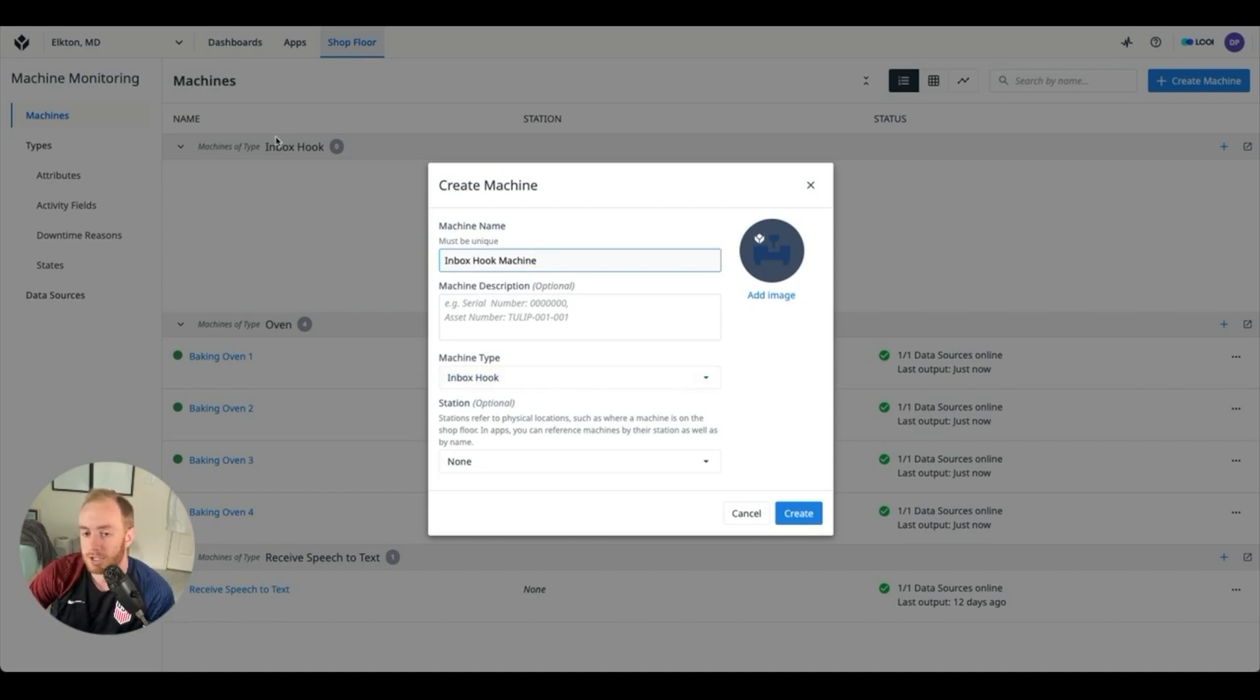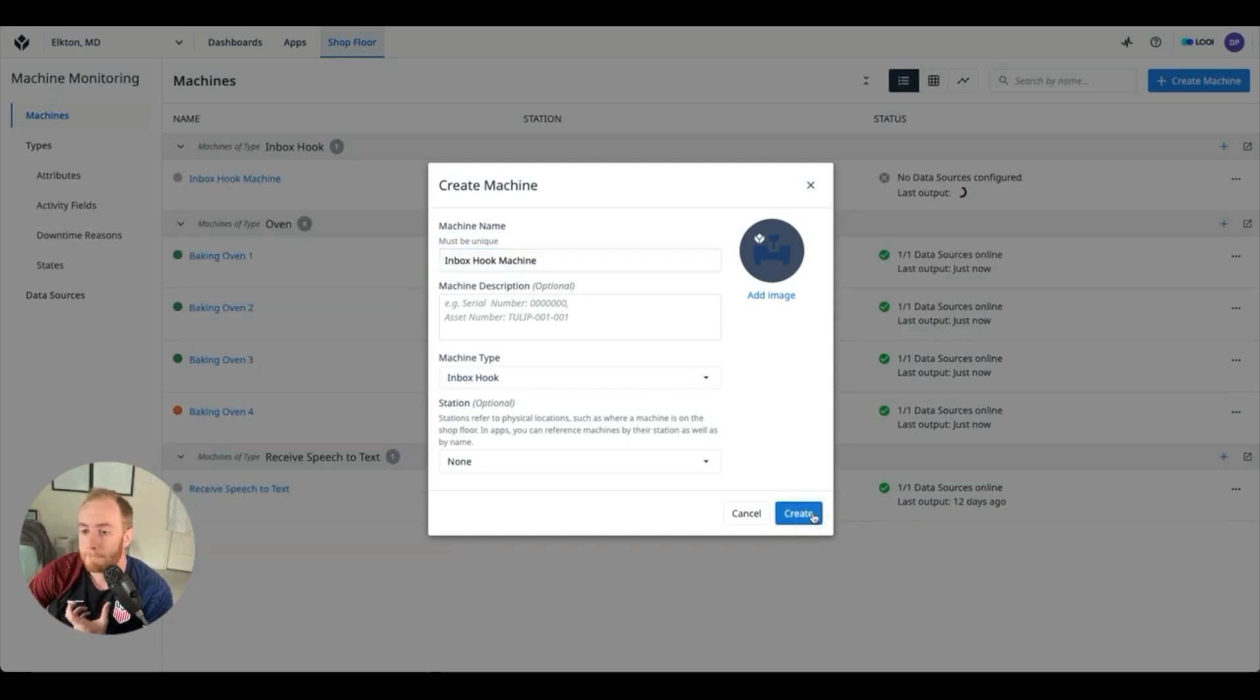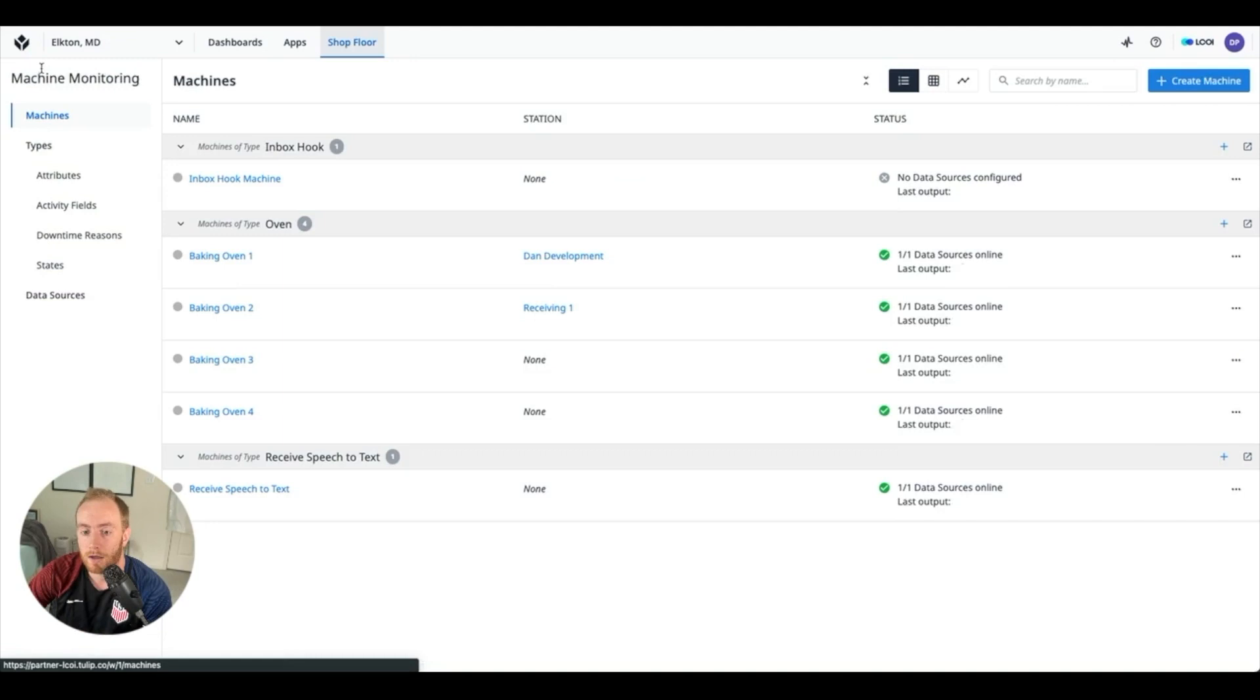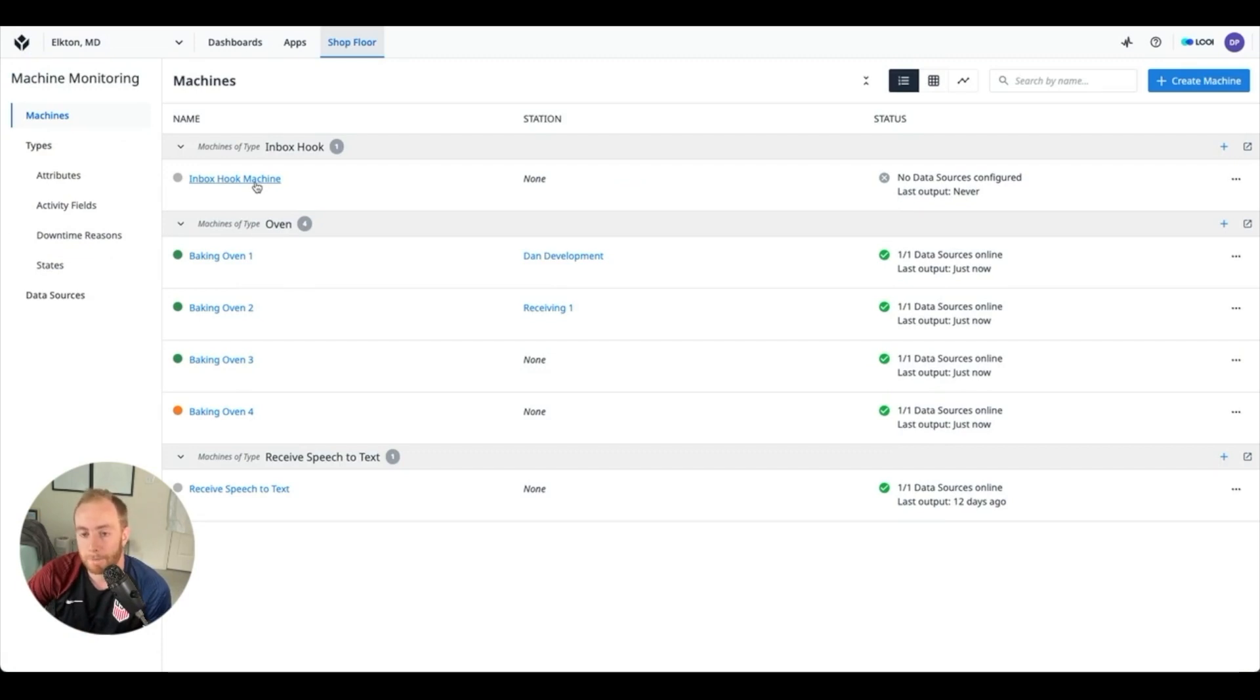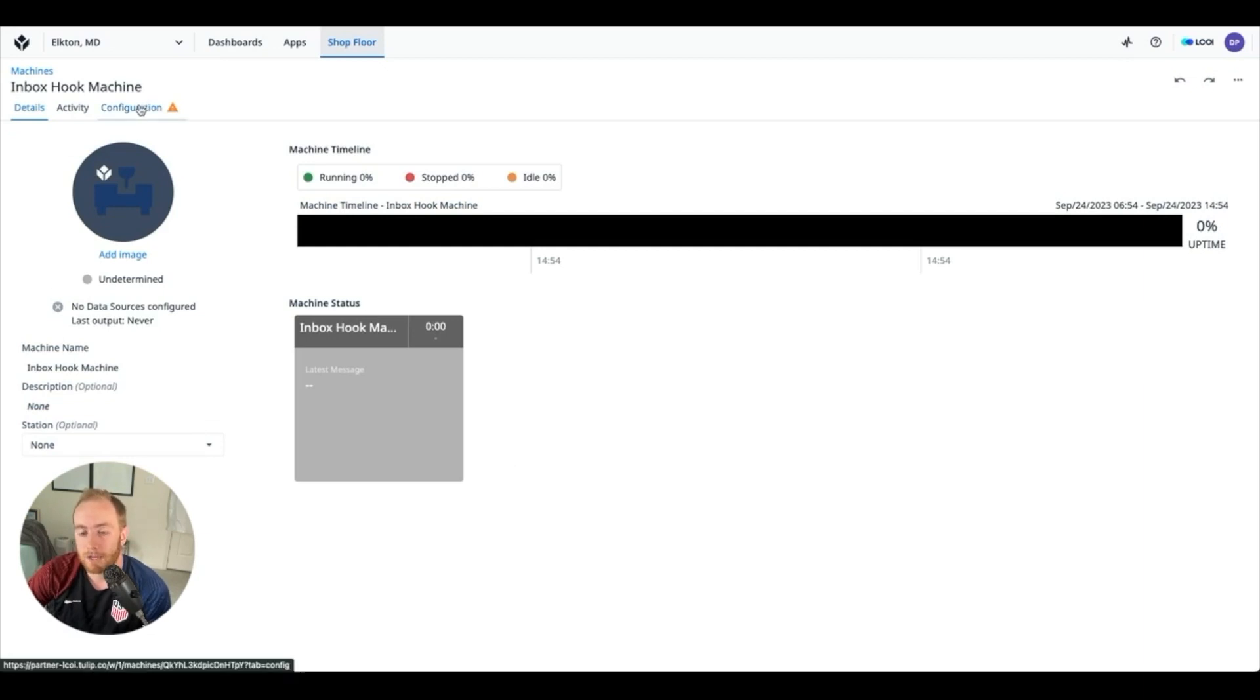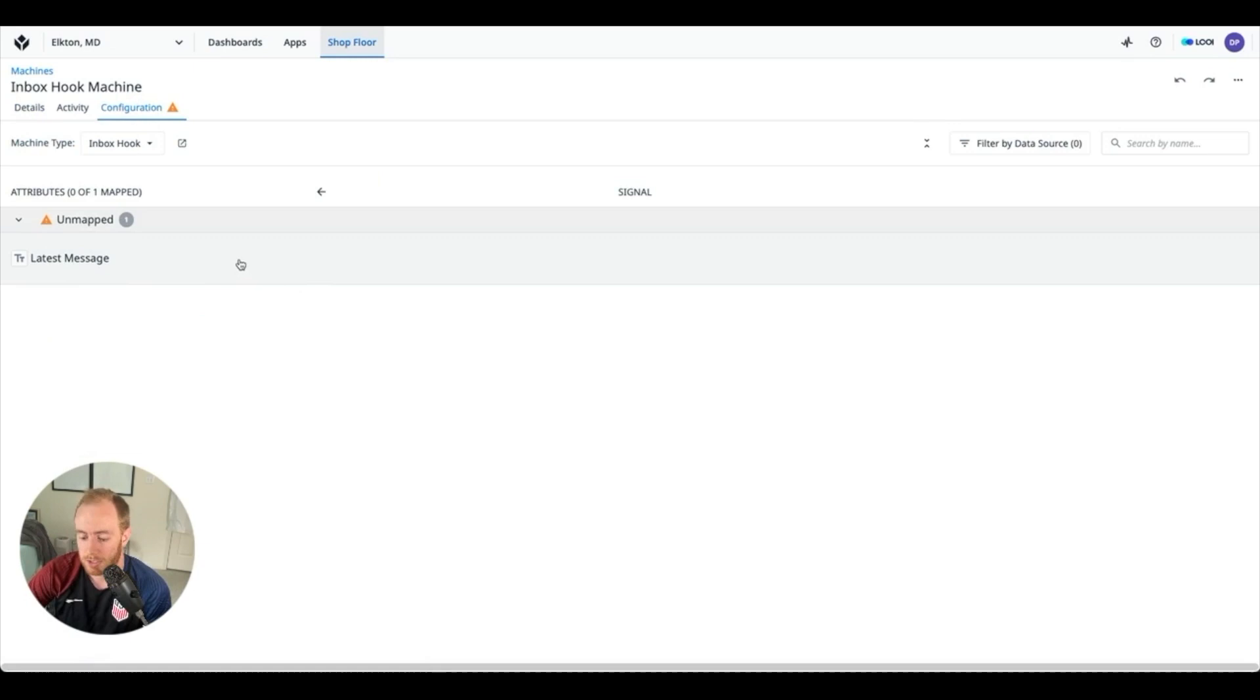You'll notice that Tulip's architecture from machines and machine types is really designed for many to one. If you go back I have four ovens of the machine type oven. In this case it's just a one-to-one relationship, we won't need more than this single machine. So from this machine page what we need to do is configure that latest message attribute, that's the only one we're going to care about.